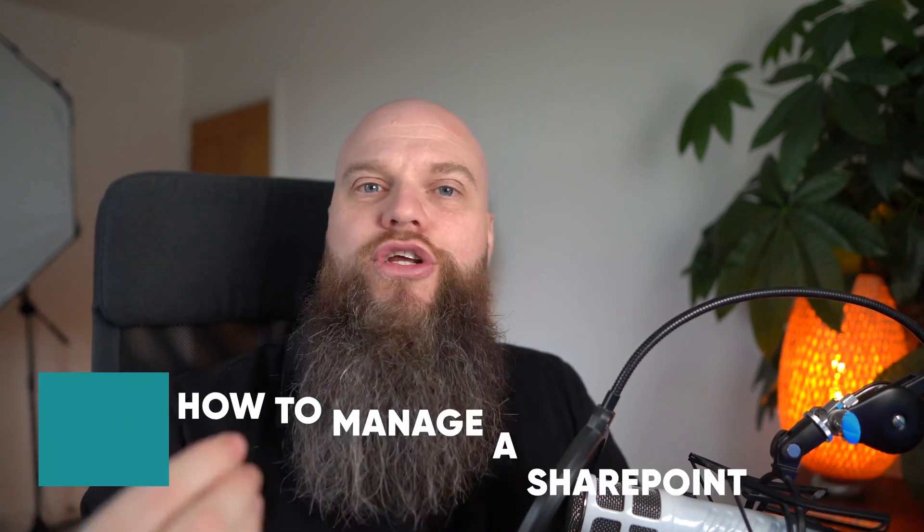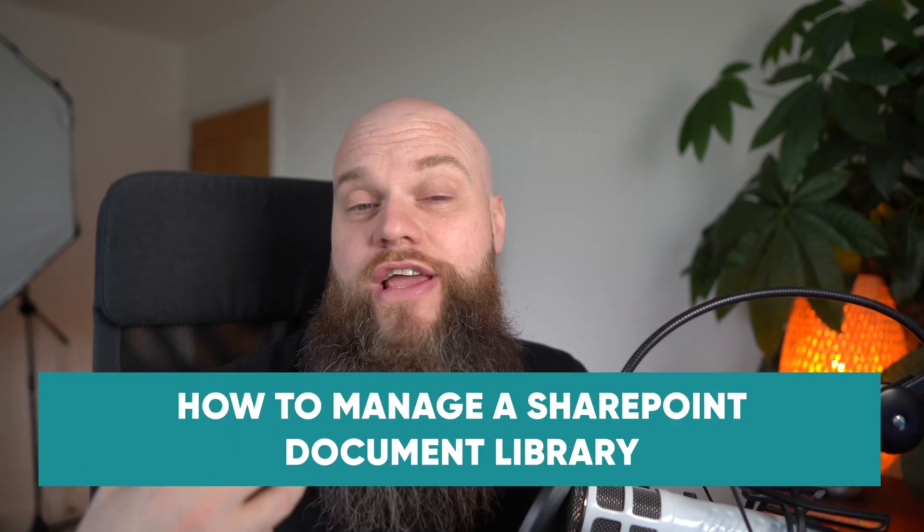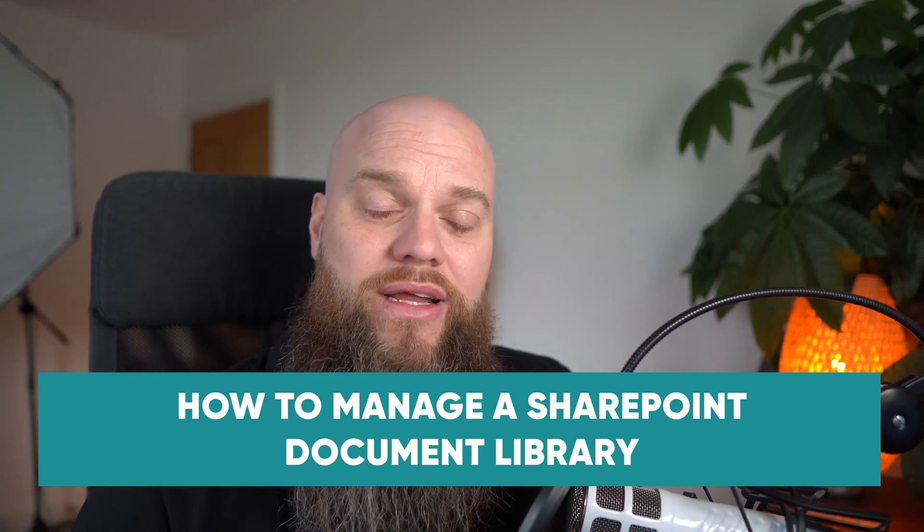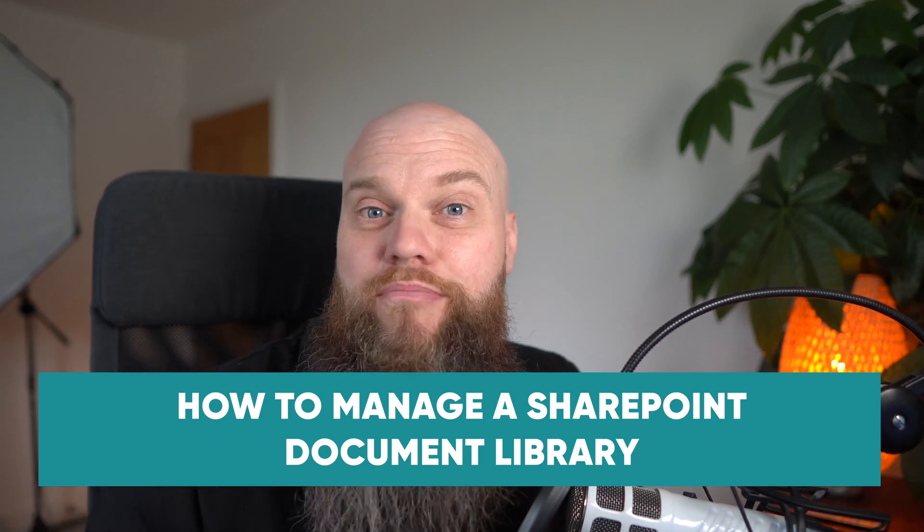SharePoint document libraries are an absolute must if you've got a business and you want to collaborate and share information. In this video, I'm going to show you how to create your own SharePoint document library, how to assign permissions, how to migrate your old files and folders over to your new SharePoint library and much, much more.